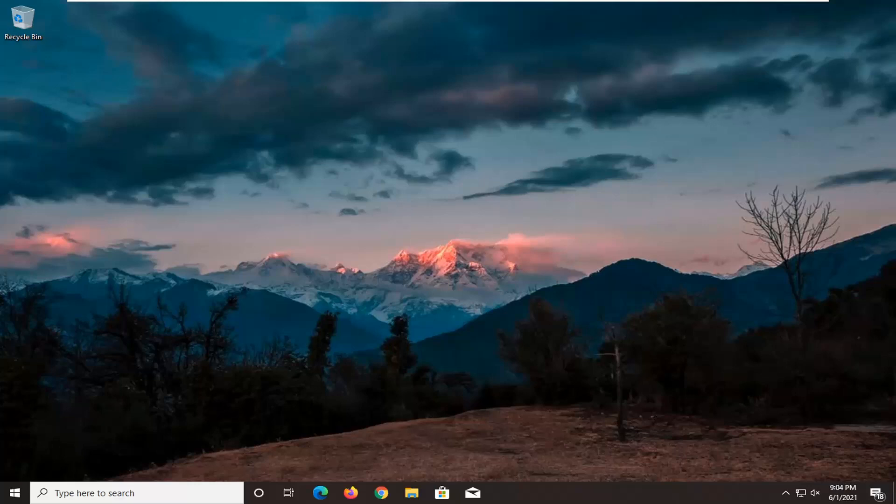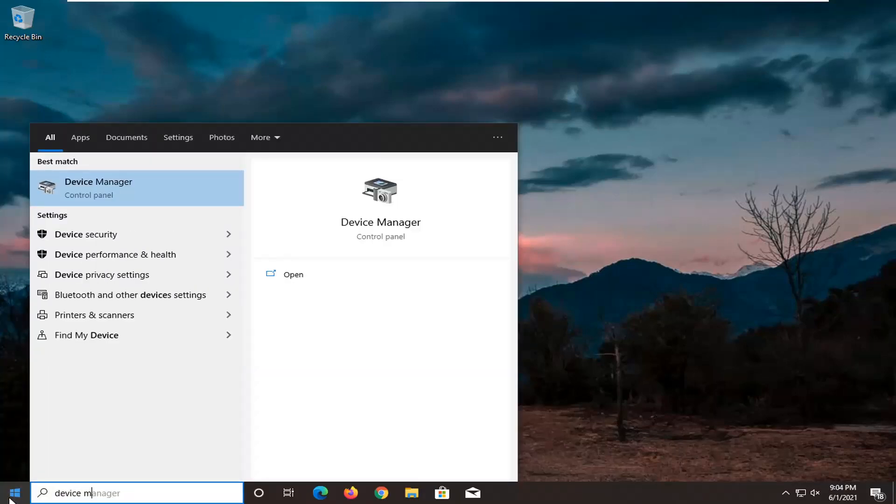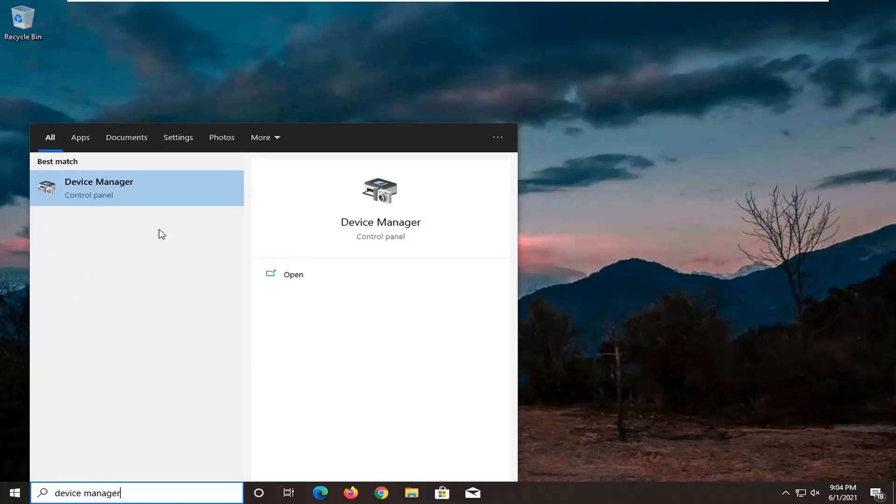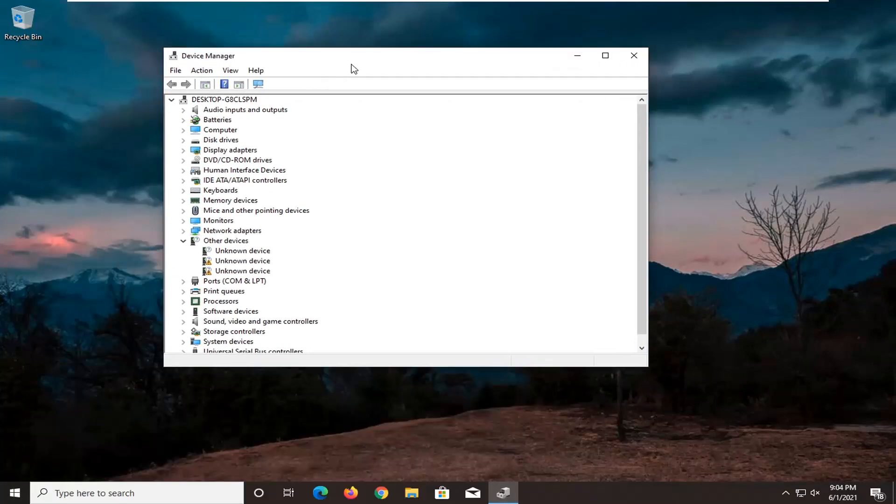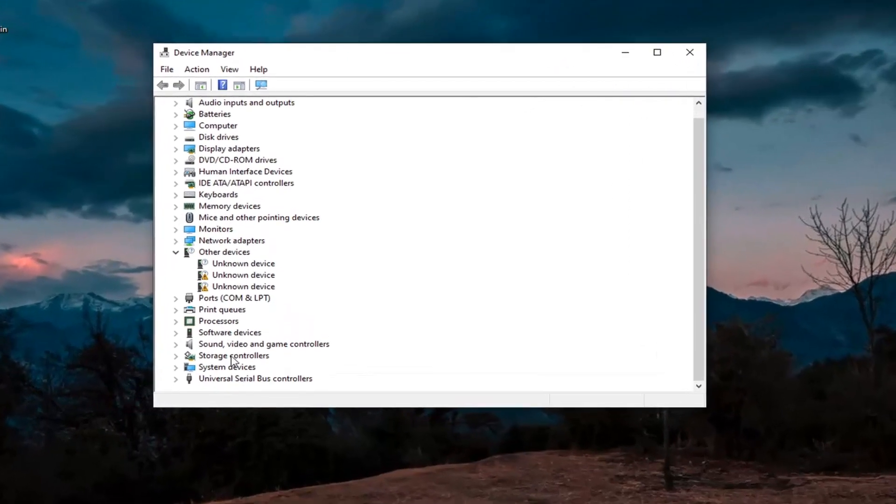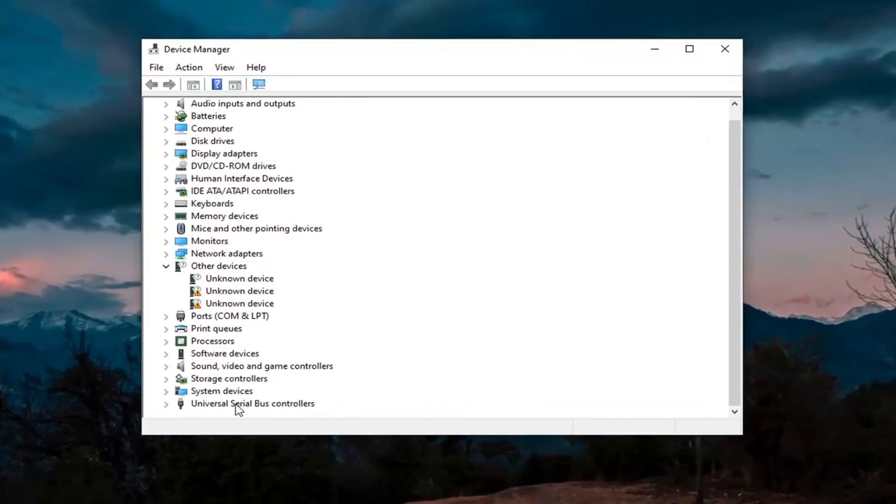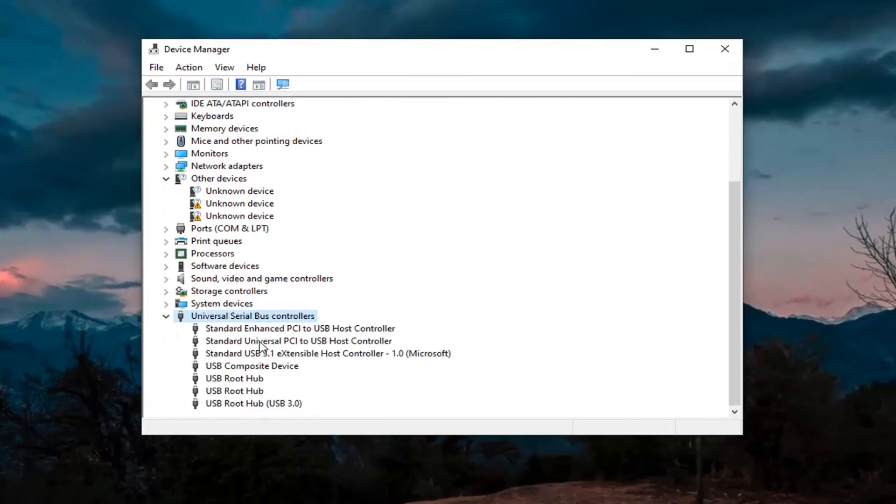So first thing I'd actually recommend trying here would be to open up the start menu, type in device manager, best result, so come back with device manager listed right above control panel. So go ahead and left click on that. You want to go expand the universal serial bus controller section at the bottom, double click on it.